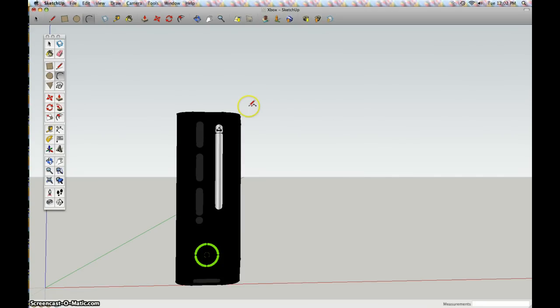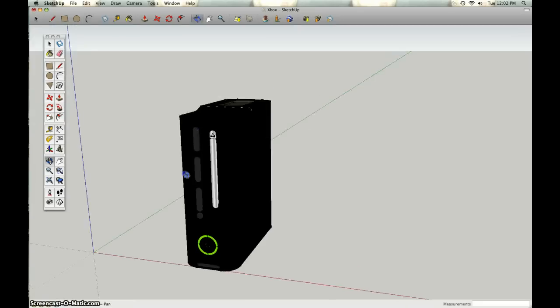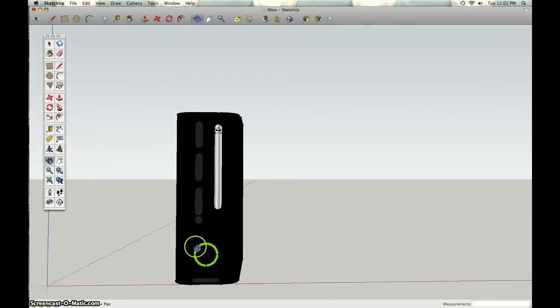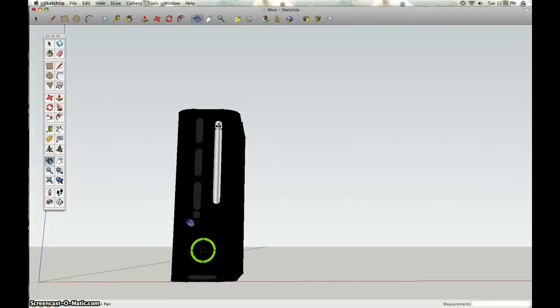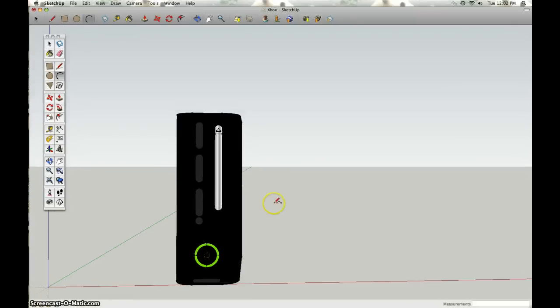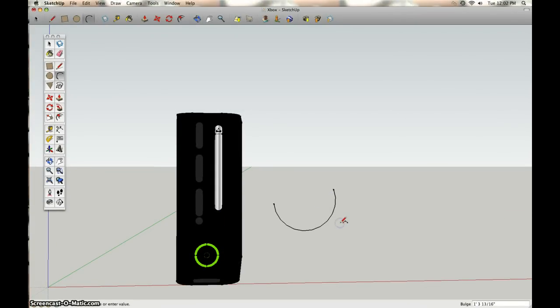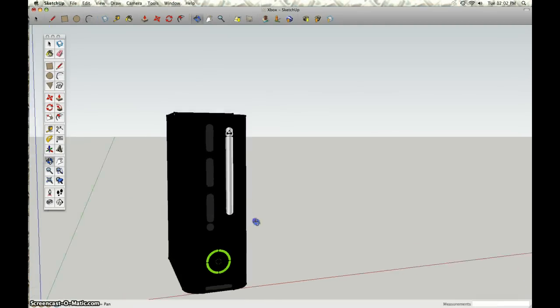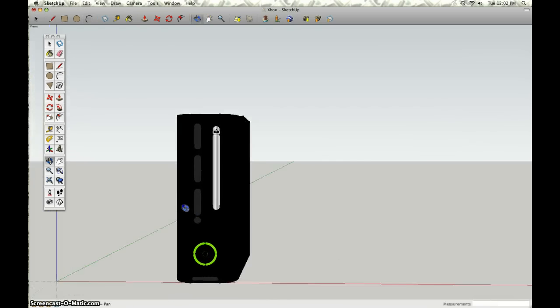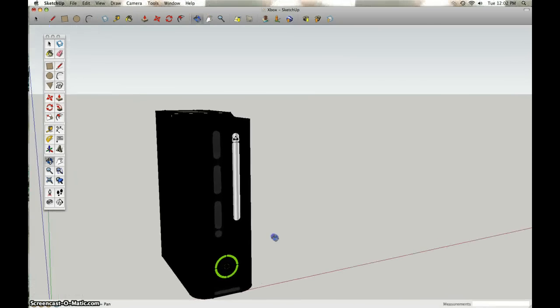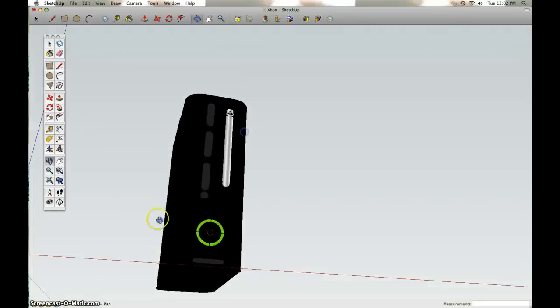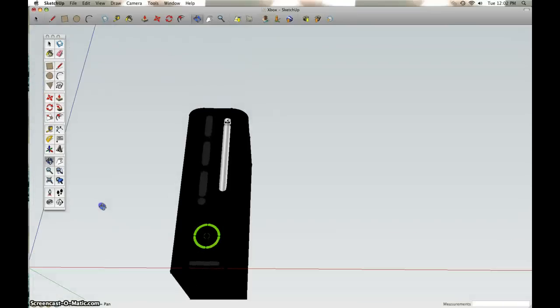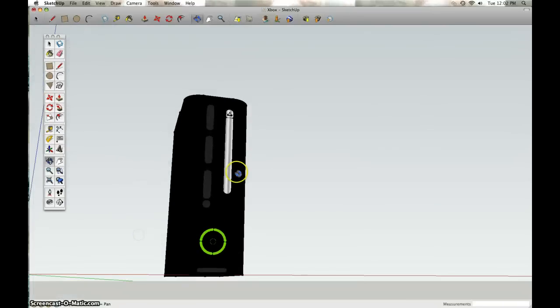As you can see, I used Command Z. It was a really hard thing to make because I couldn't find any tutorials on how to make it, so I just had to go off it with my head, look at a picture and do it. Some things that were hard were the curves on the Xbox.